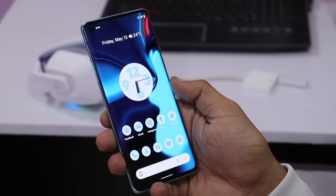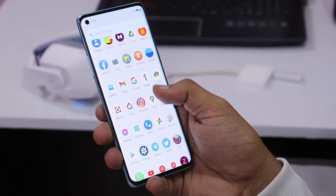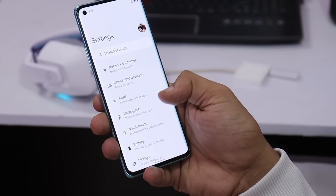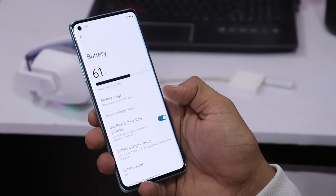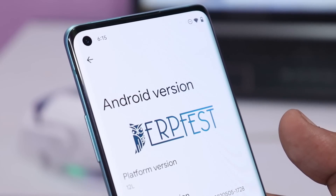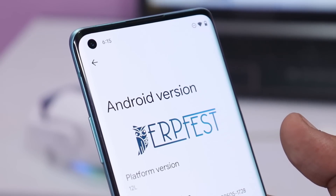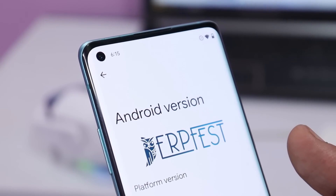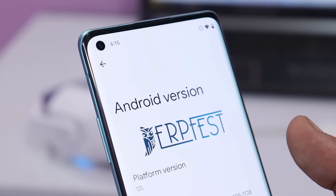So this was a quick look at the DerpFest ROM for the OnePlus 8 series based on Android 12. I'll leave the installation guide in the description below if you want to install it. If you have any questions, let me know in the comment section below. This is your friend Ashok signing out — see you guys in the next video.